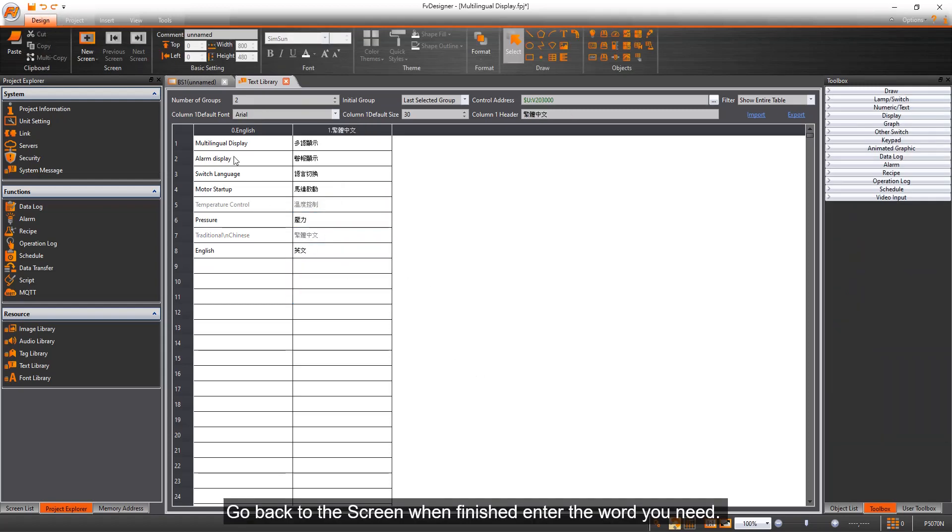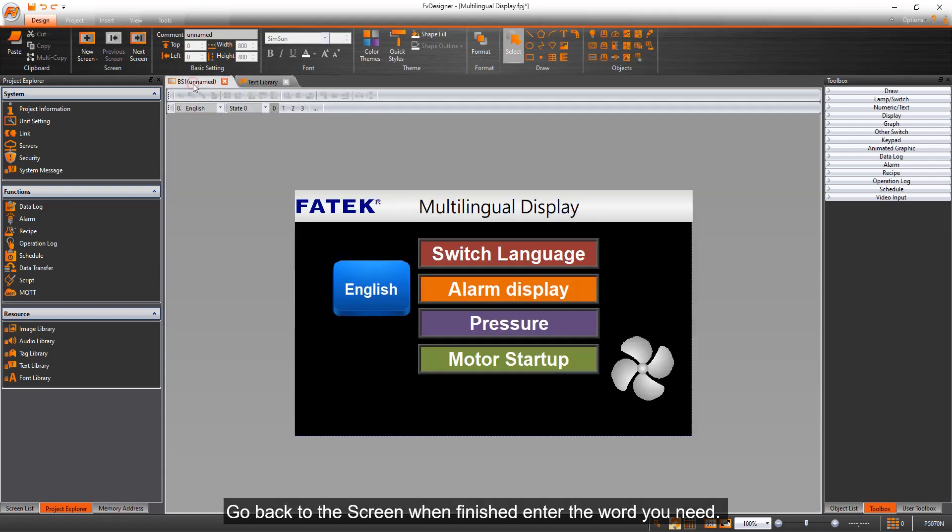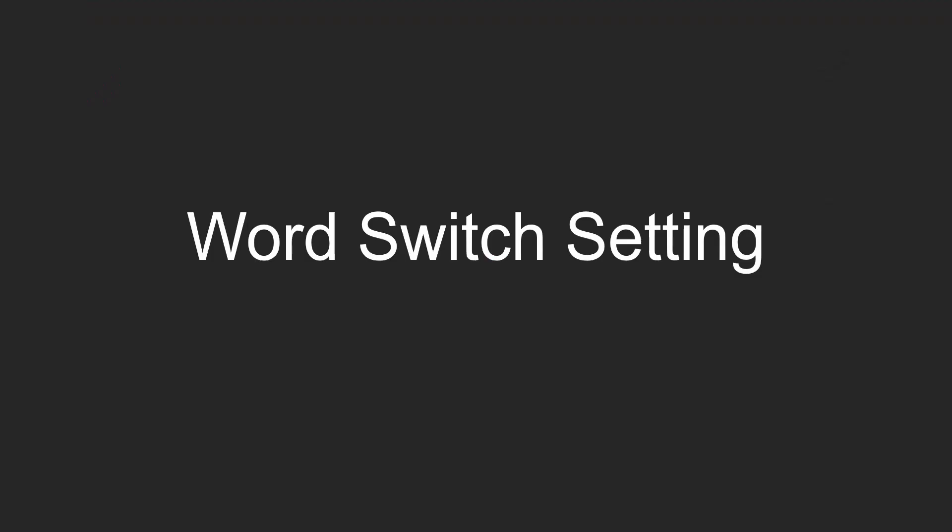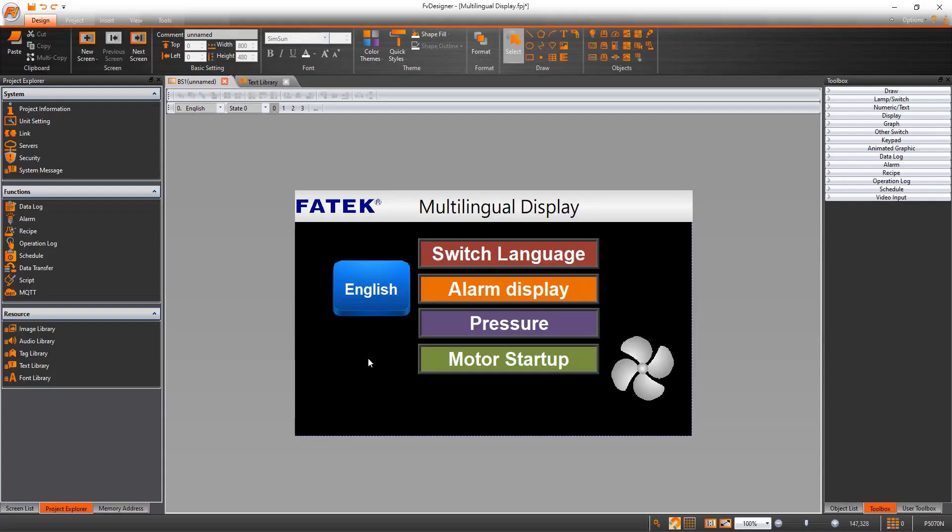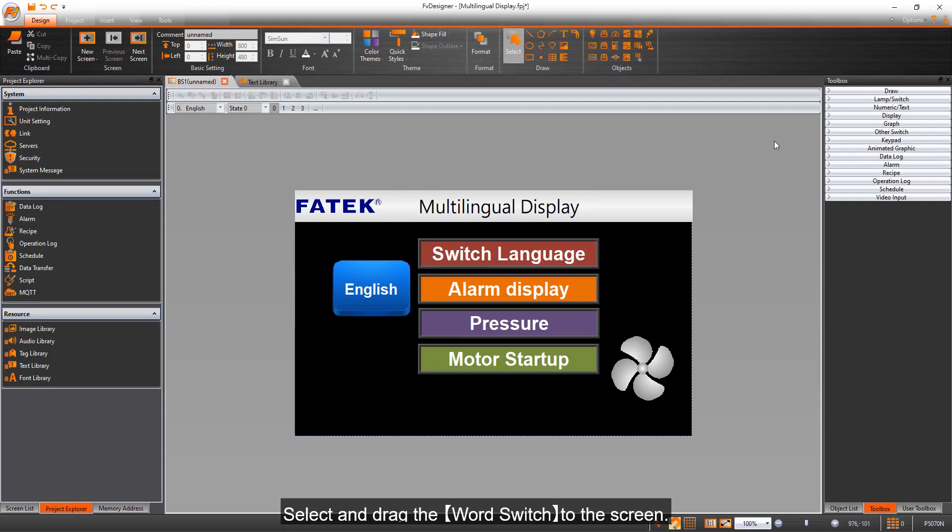Go back to the screen when finished. Enter the word you need, then select and drag the word switch to the screen.